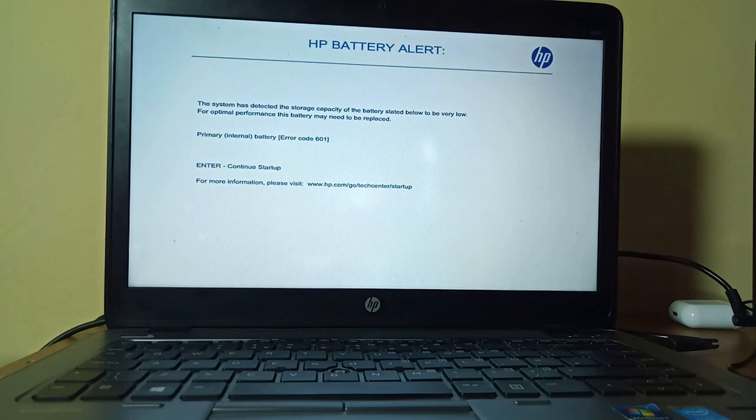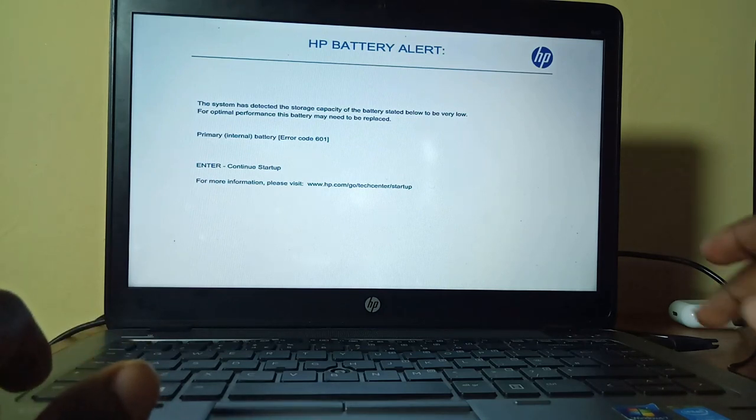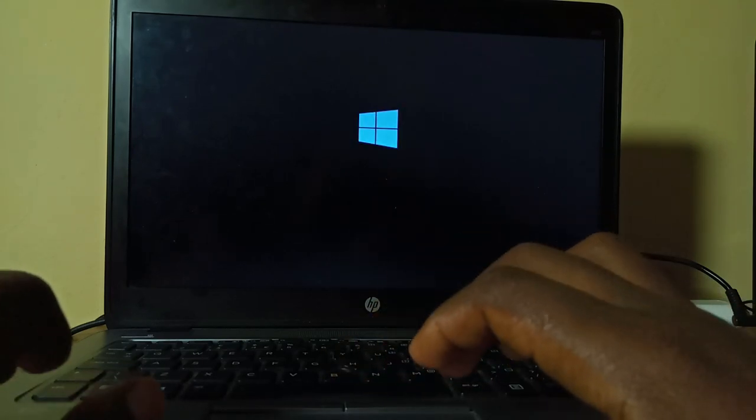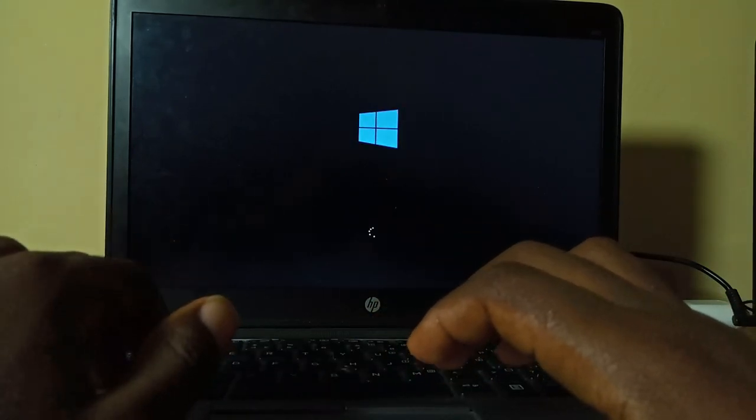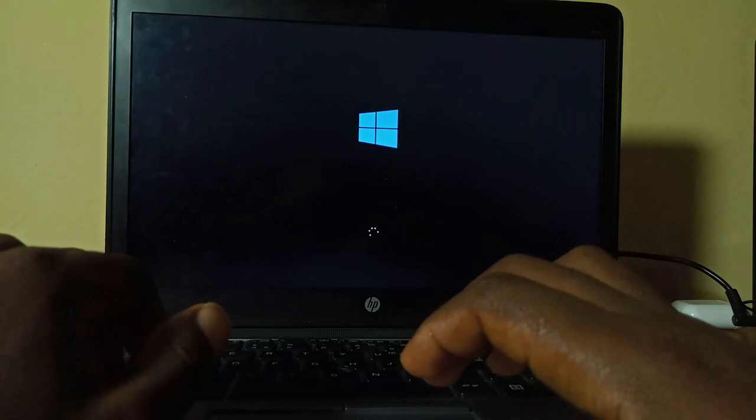After getting your devices ready, it's now going to restart again. All you need to do is just allow it to restart and then move on to the next step.